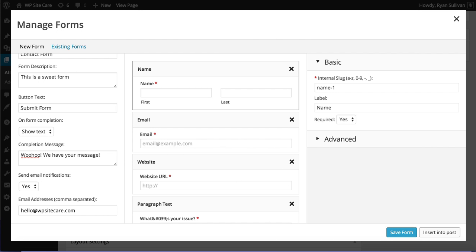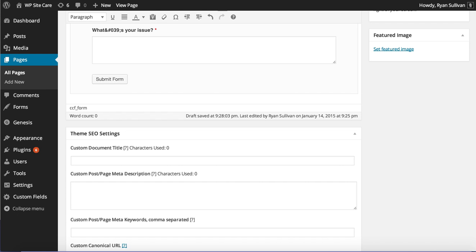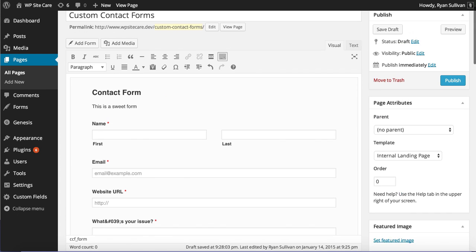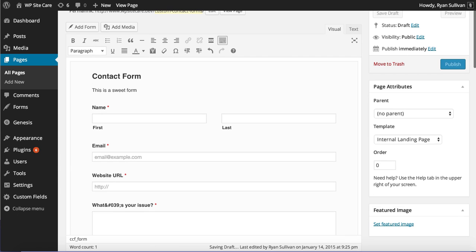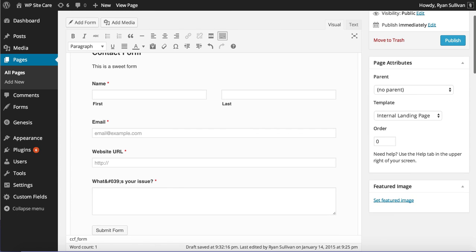And this is where it starts to get crazy. We're going to insert this form into our page. And check this out. In the visual view,